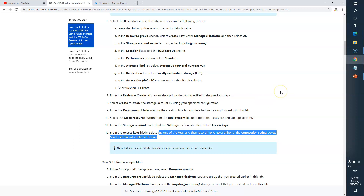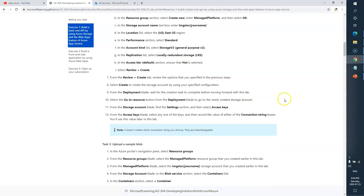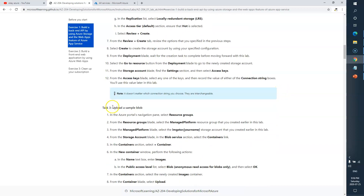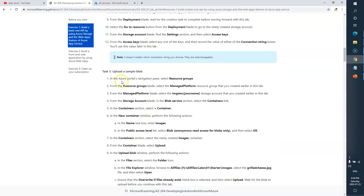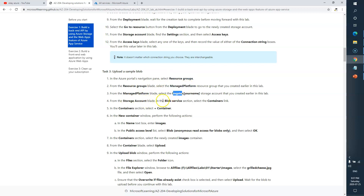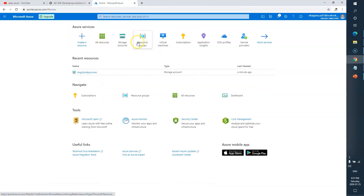As you saw, there were two access keys — we just copied one. Now Task Three is to upload a blob sample. It says to go to your resource group, open the newly created resource group 'ManagedPlatform', then go to your storage account, and from there select the Blob Service.